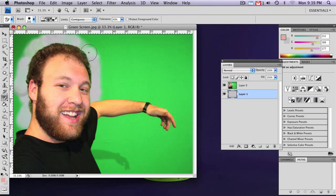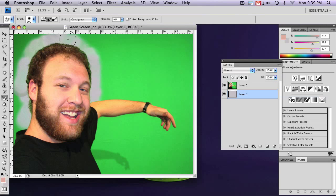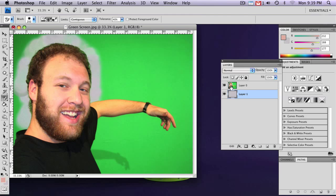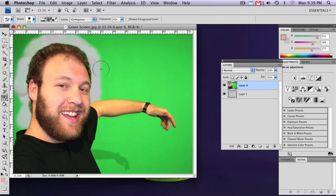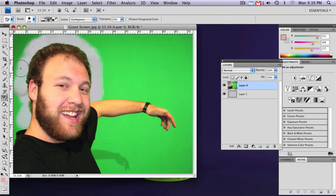So you can clearly see that there's a lot of green still around here. To fix that, just use the same method. Go around it again. Make sure you're on your main layer. So you can just go around it, clicking in the lighter shade of green.